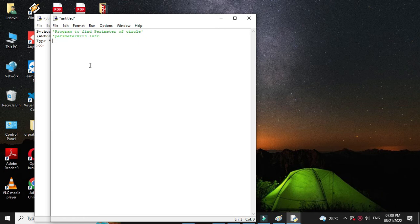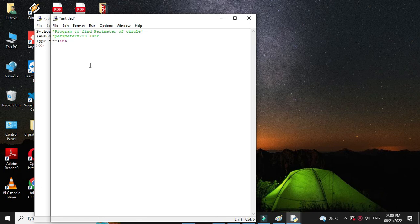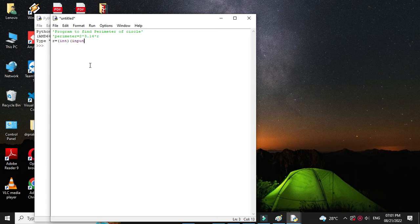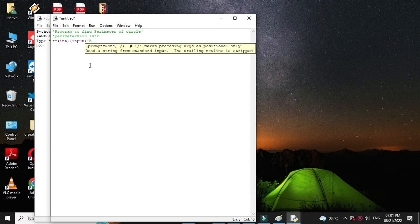First, we will accept the radius from the user. So r equals int, or you can use float, input 'enter radius'.